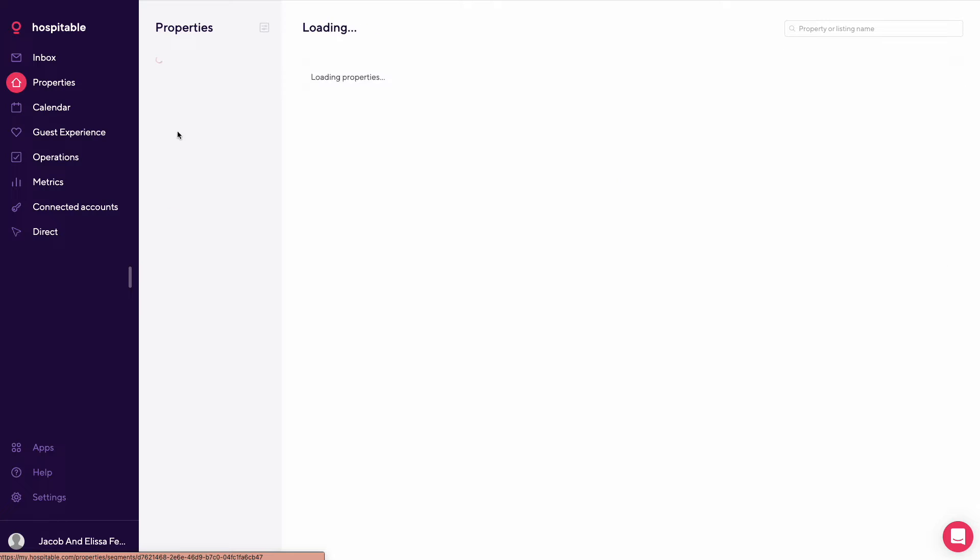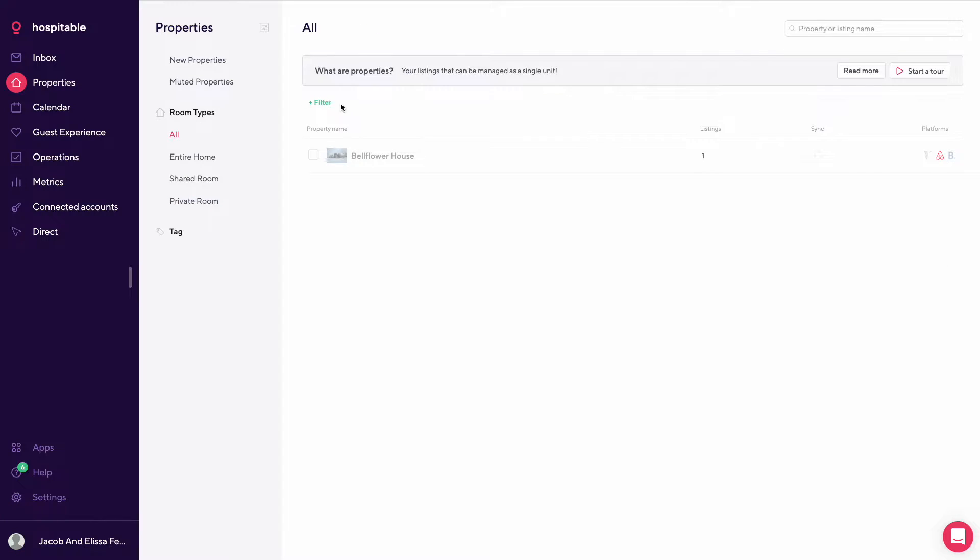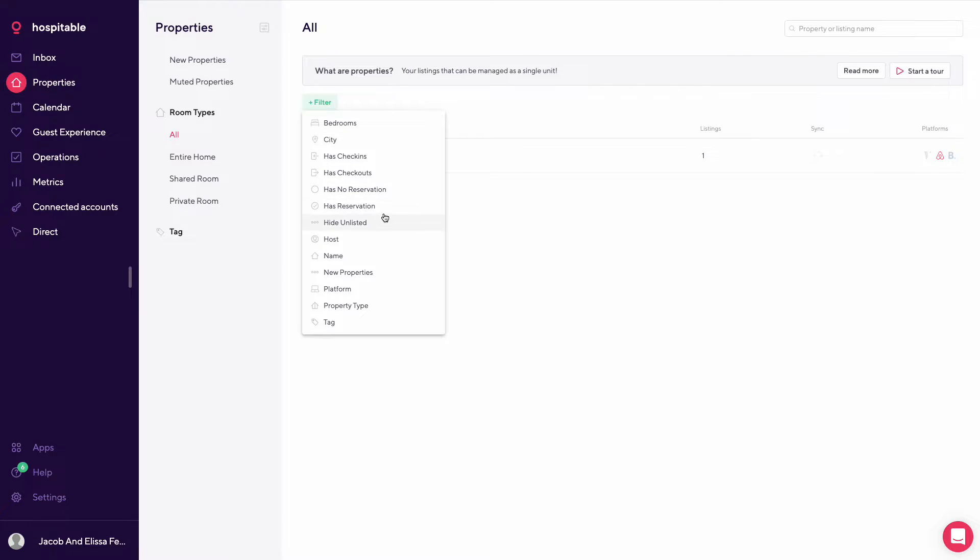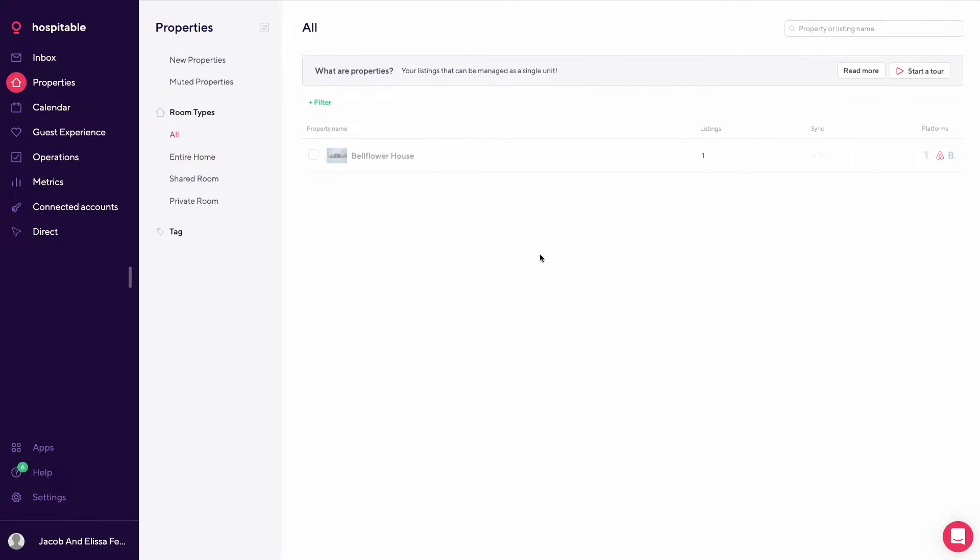So going back to all properties, you could filter again by a lot of these nice features - bedroom, city, has check-ins, has check-outs, no reservation, has a reservation, host, name, platform, things like that.